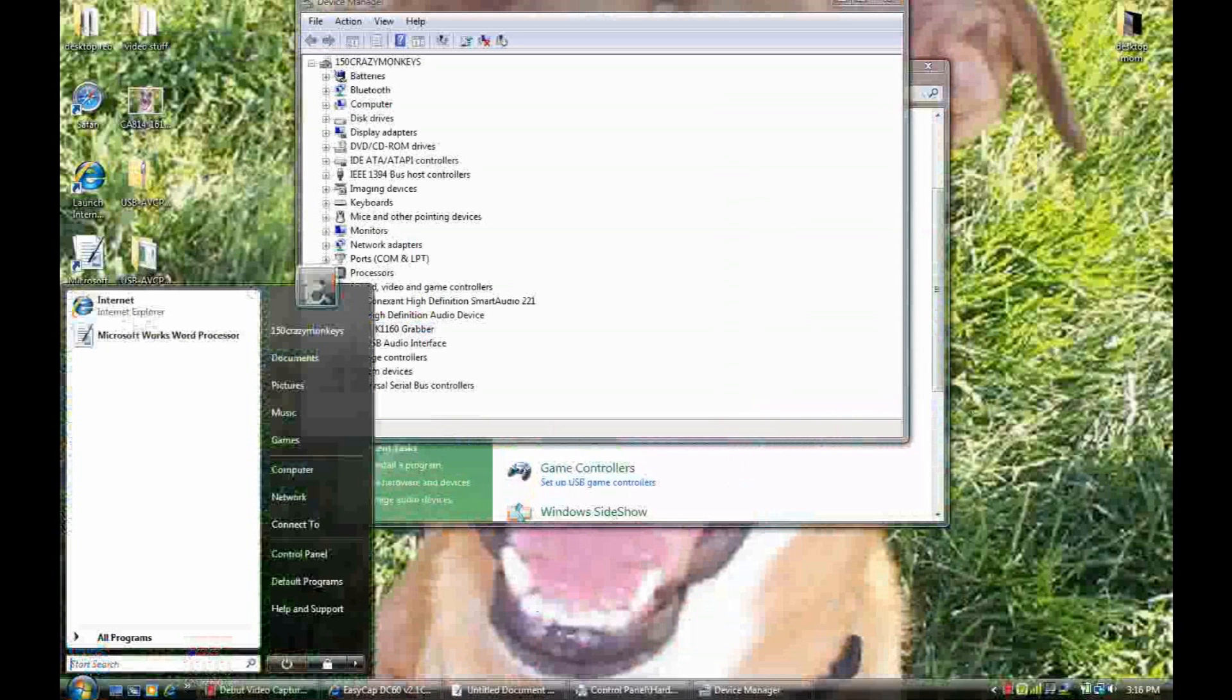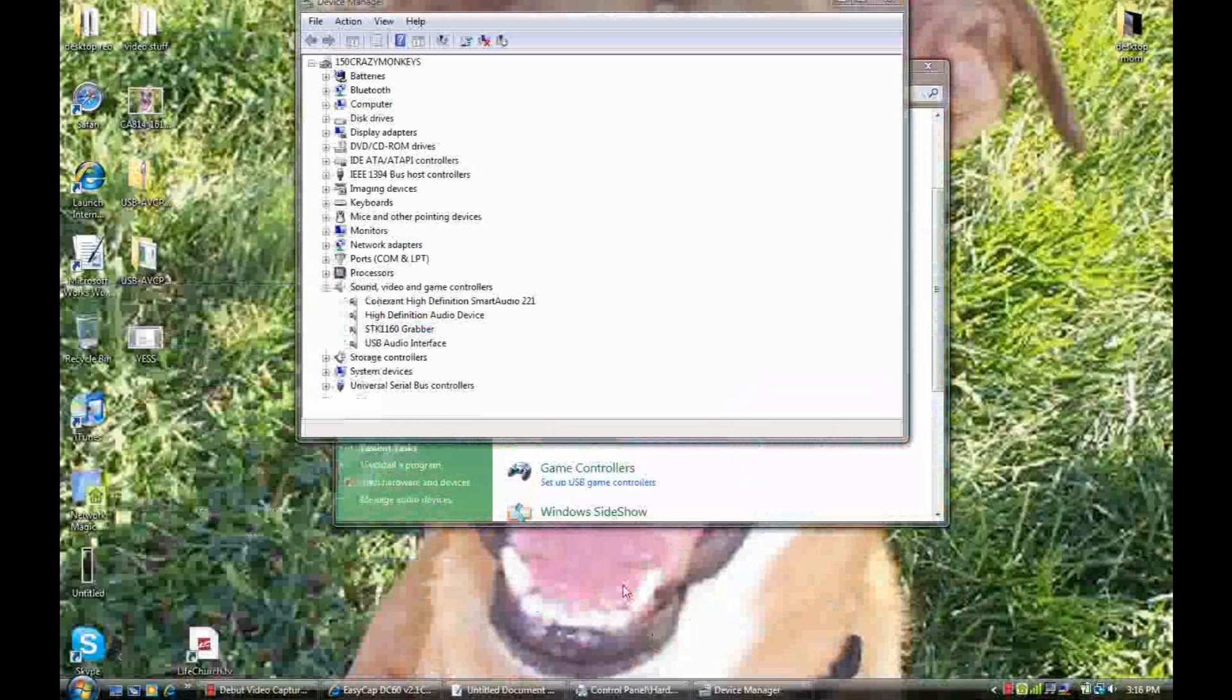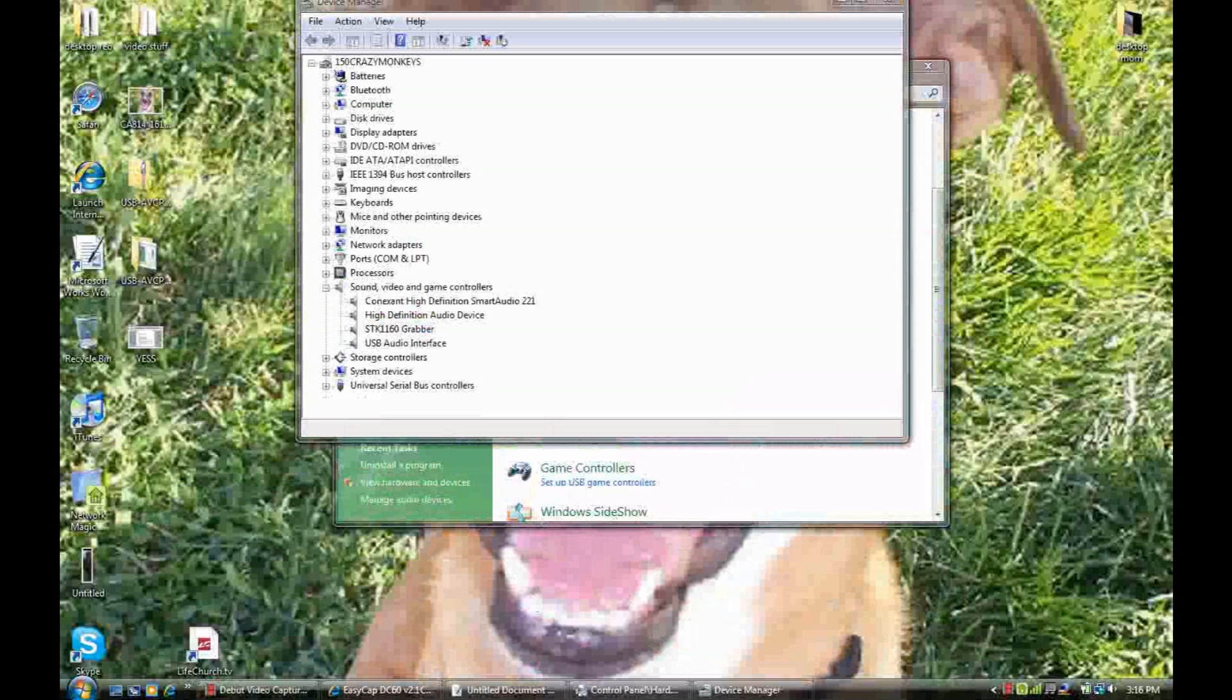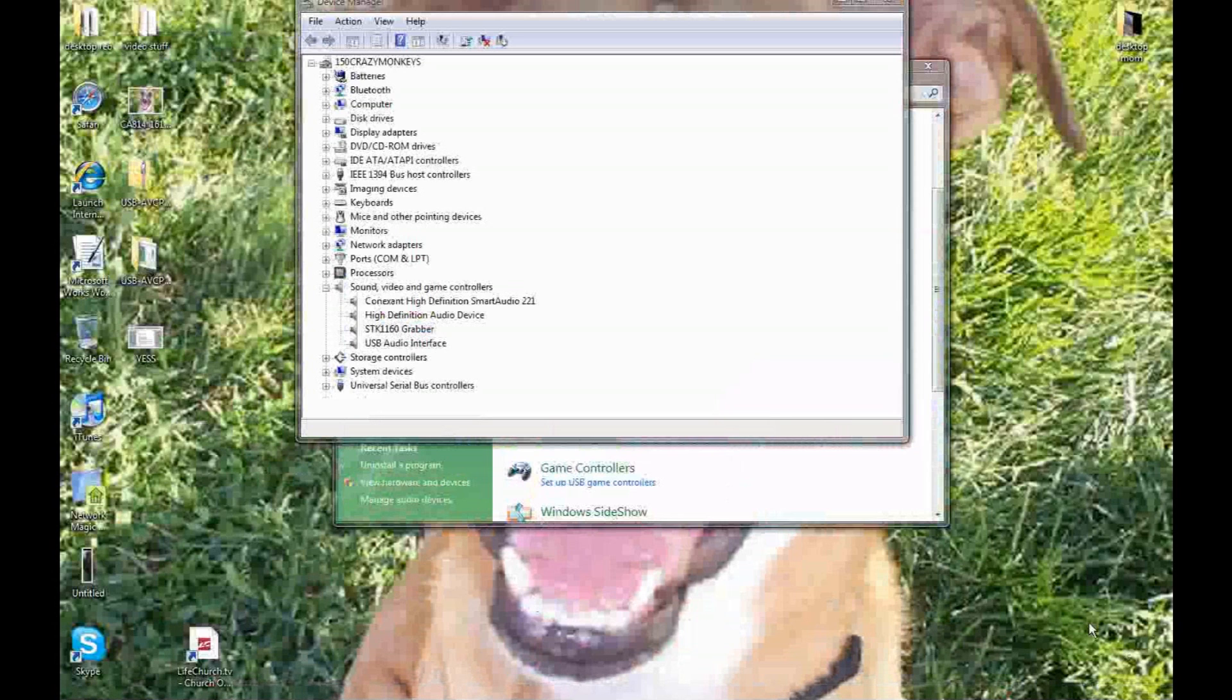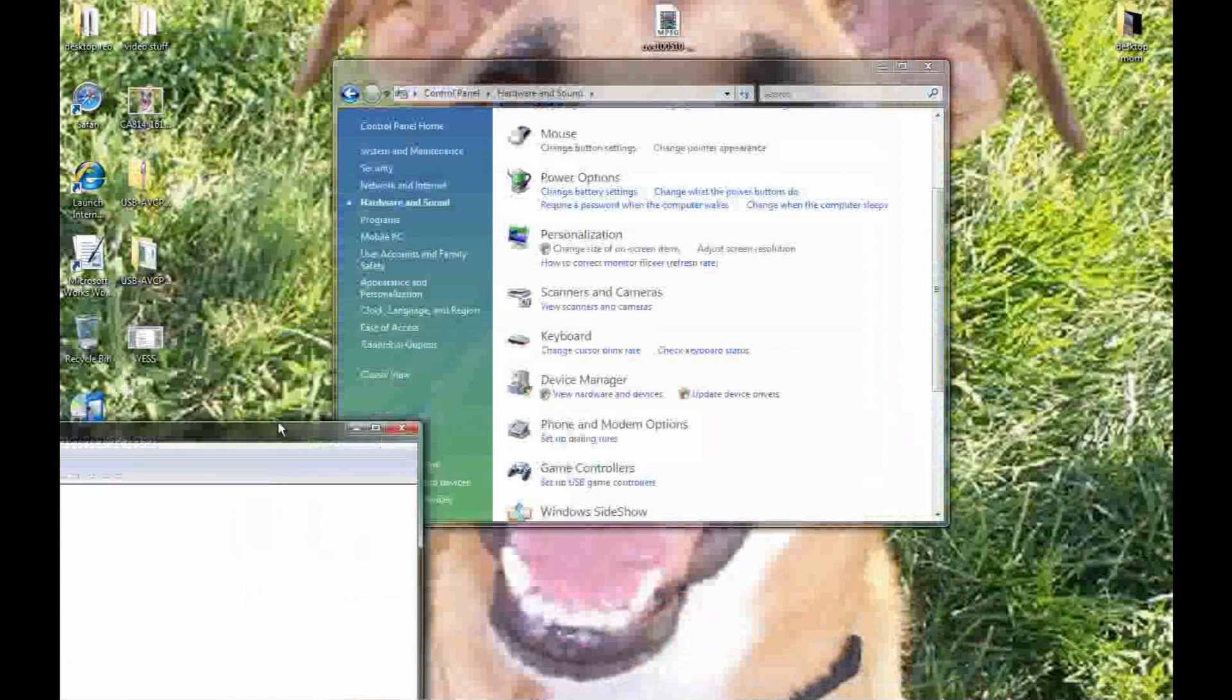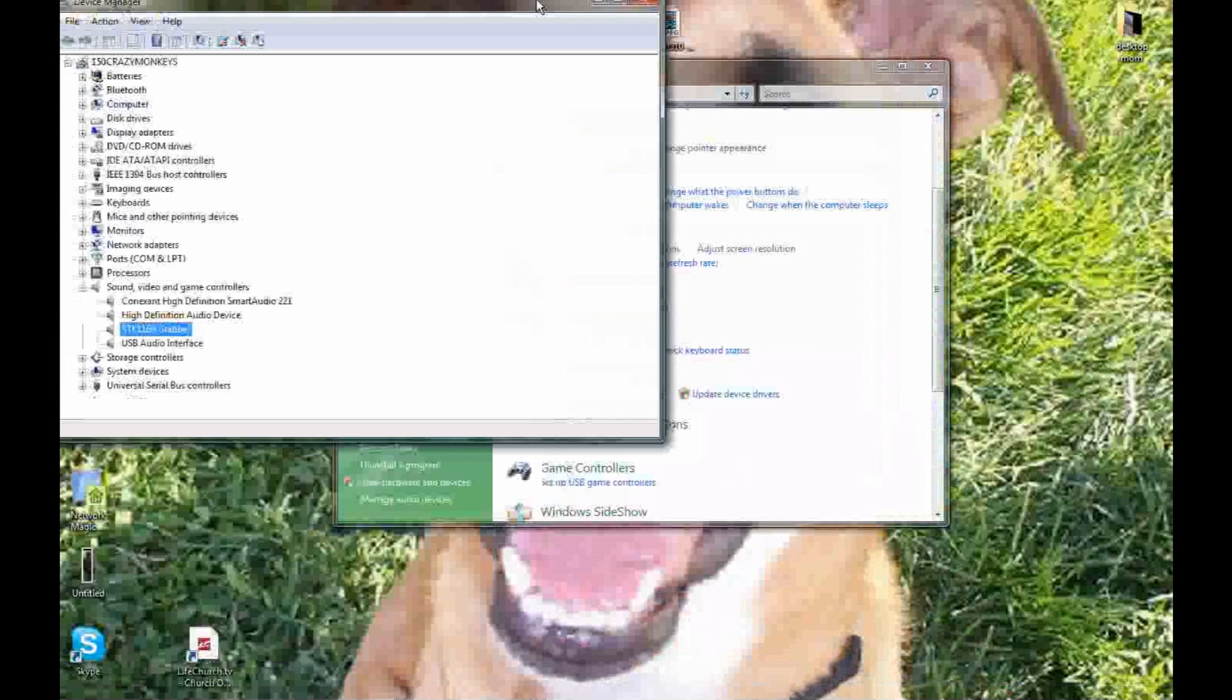Then you restart after you deleted everything. Now you go to that site that has the drivers. You download it. Since you don't have any other drivers, that's the only driver you should have. It's on my desktop now.